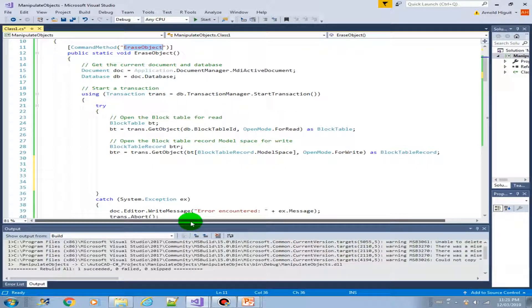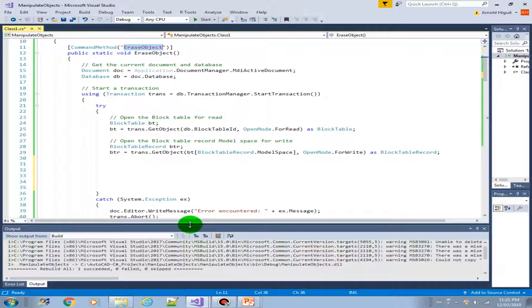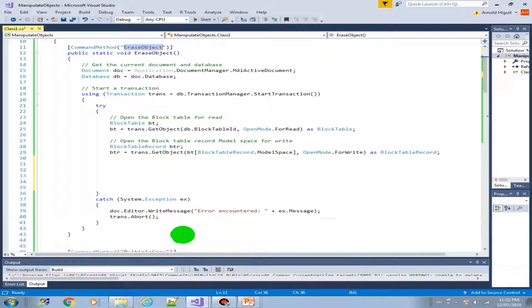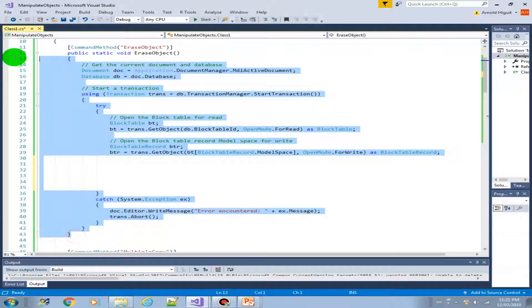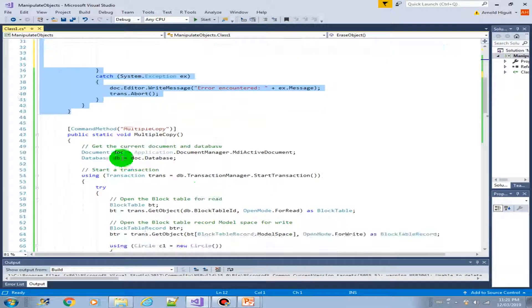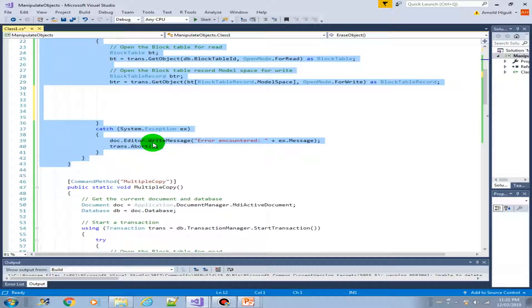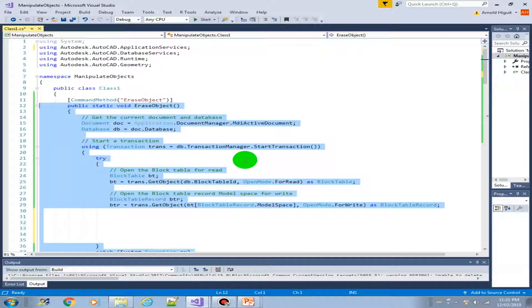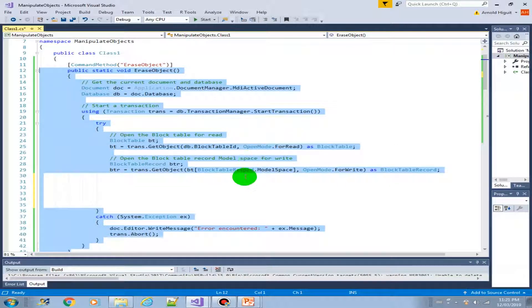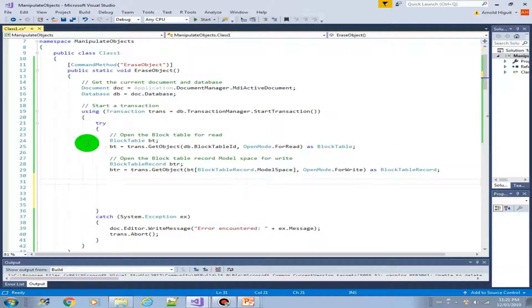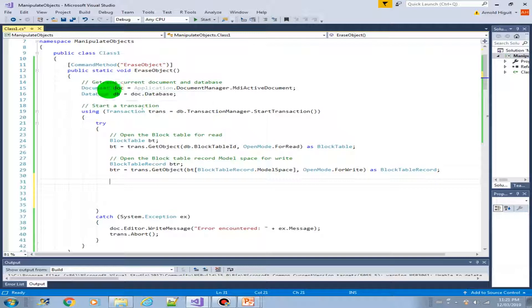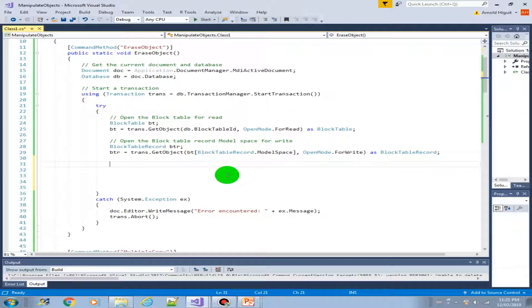So we have the same code structure as the previous methods that we've created. It's just to save us time. So we have all the needed variables and the transactions and the try catch block, so we can focus on creating our new object.